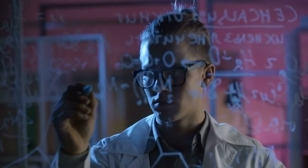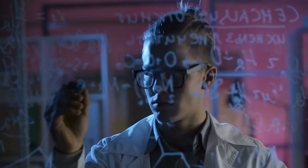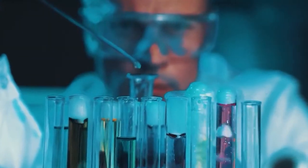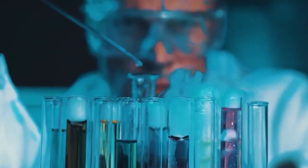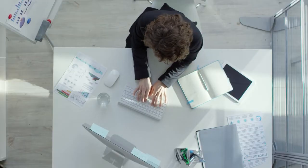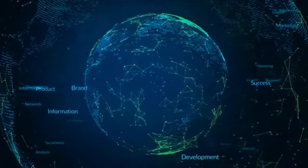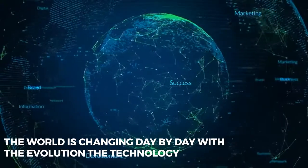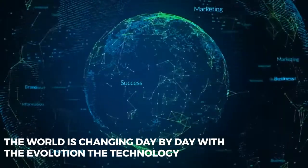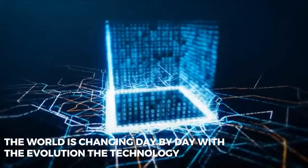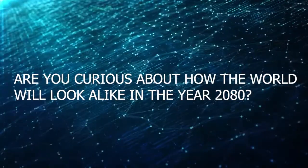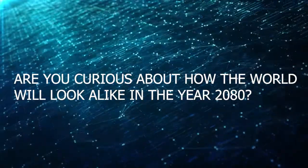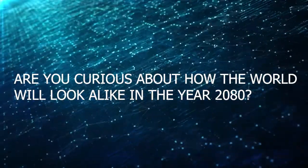There may be many predictions on the future according to the progress of scientists and other innovators. Somehow, I am sure the future will be more comfortable and better than this moment. As we all know, the world is changing day by day with the evolution of technology. Are you curious about how the world will look in the year 2080? If so, this video is for you.